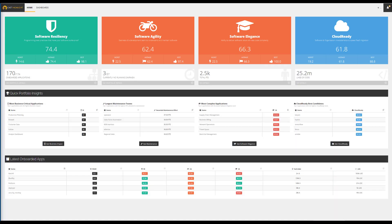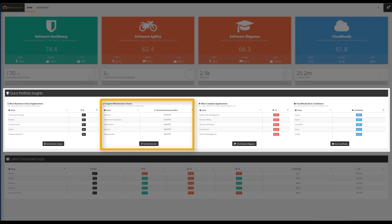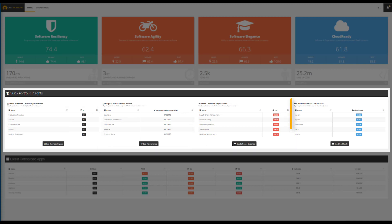Quick portfolio insights are made available to identify the most business-critical applications, the applications that require the largest maintenance teams, the most complex applications, and the best candidates to embrace cloud.